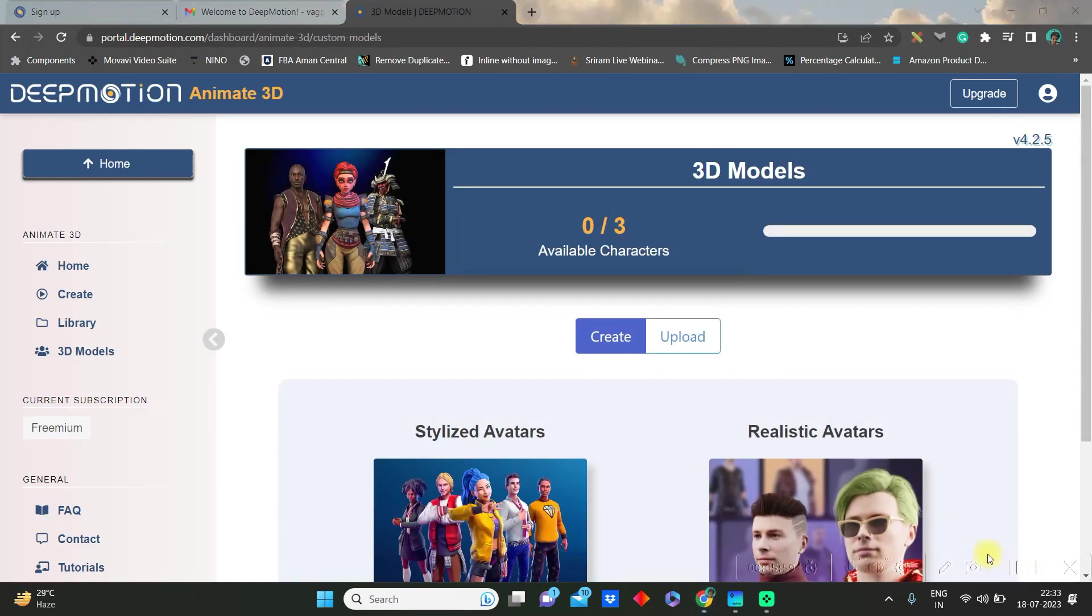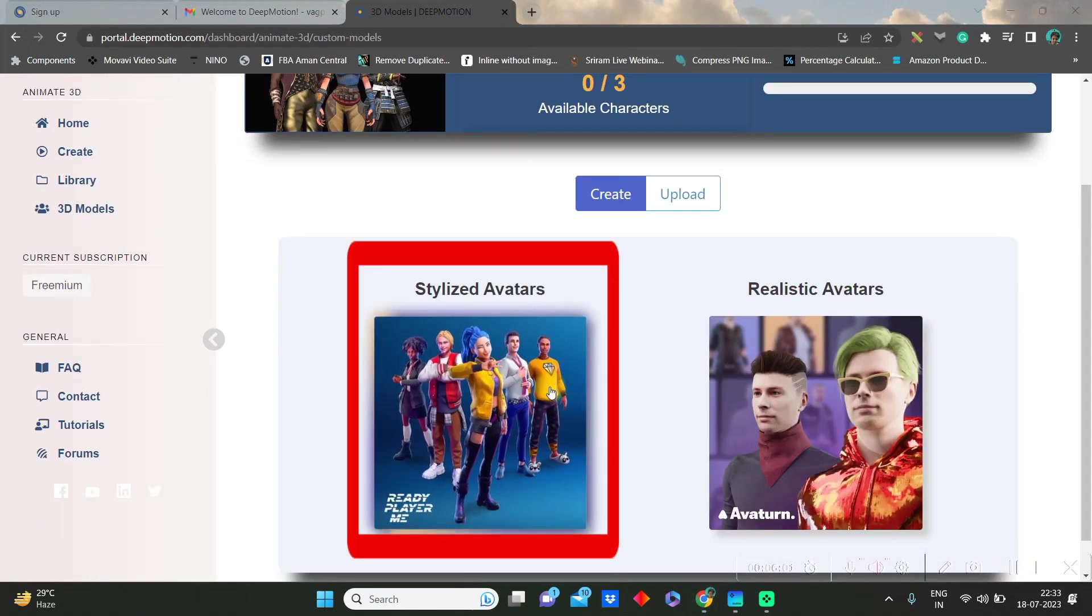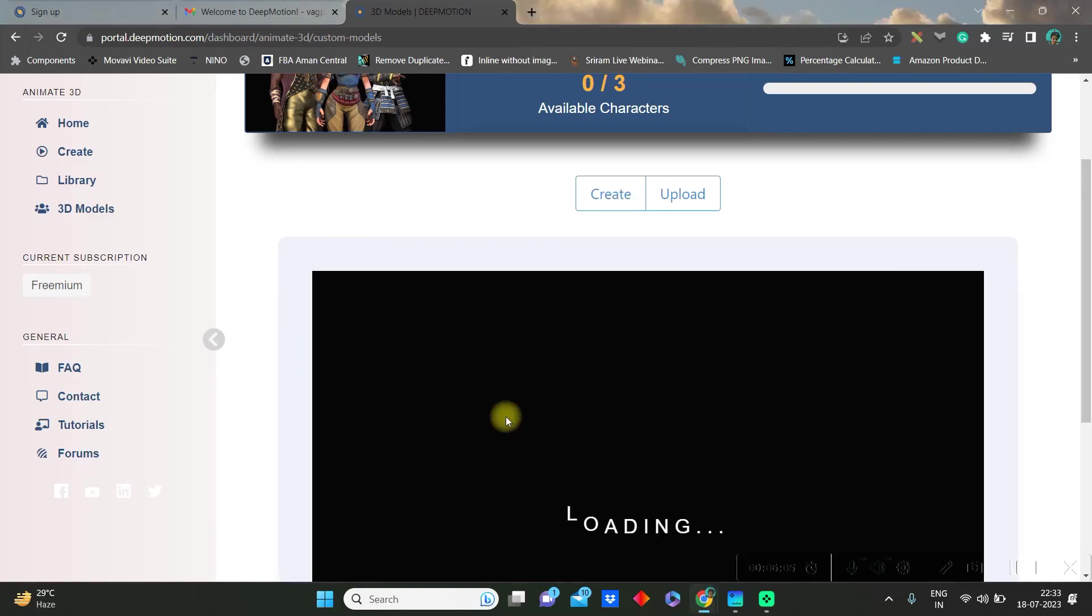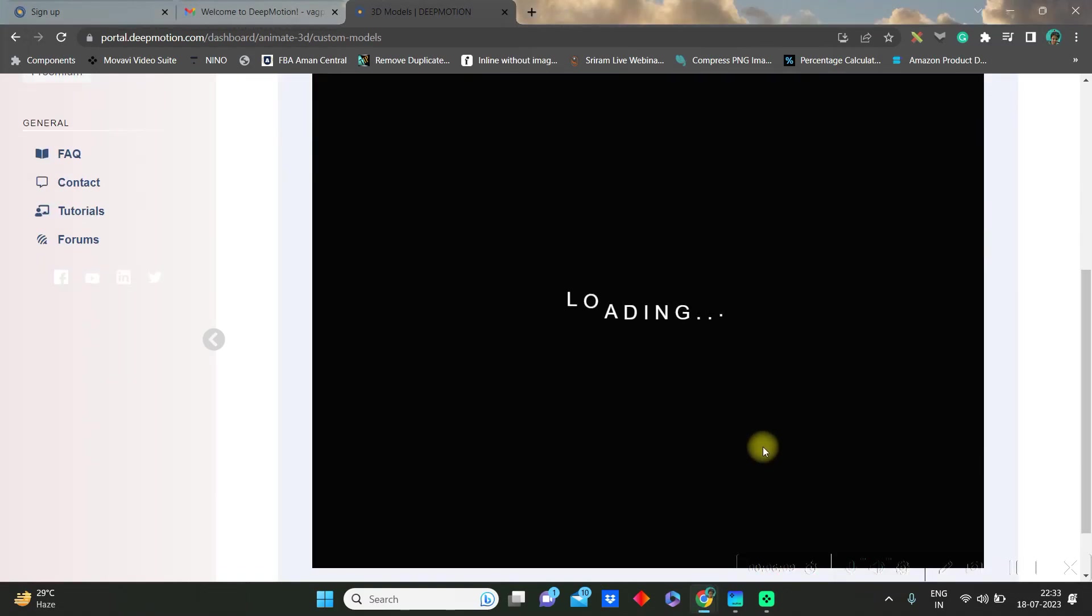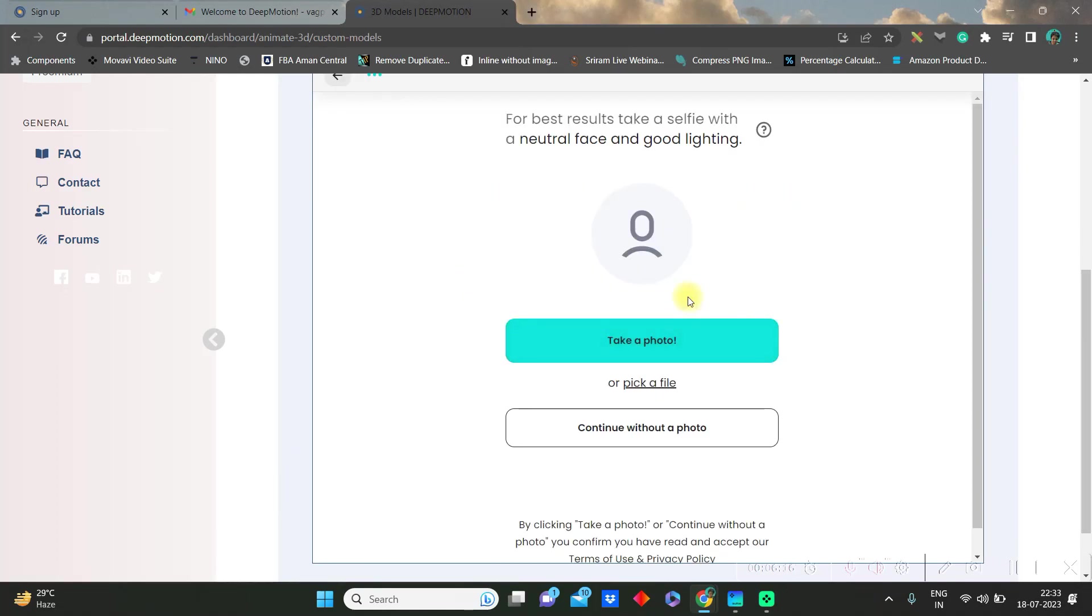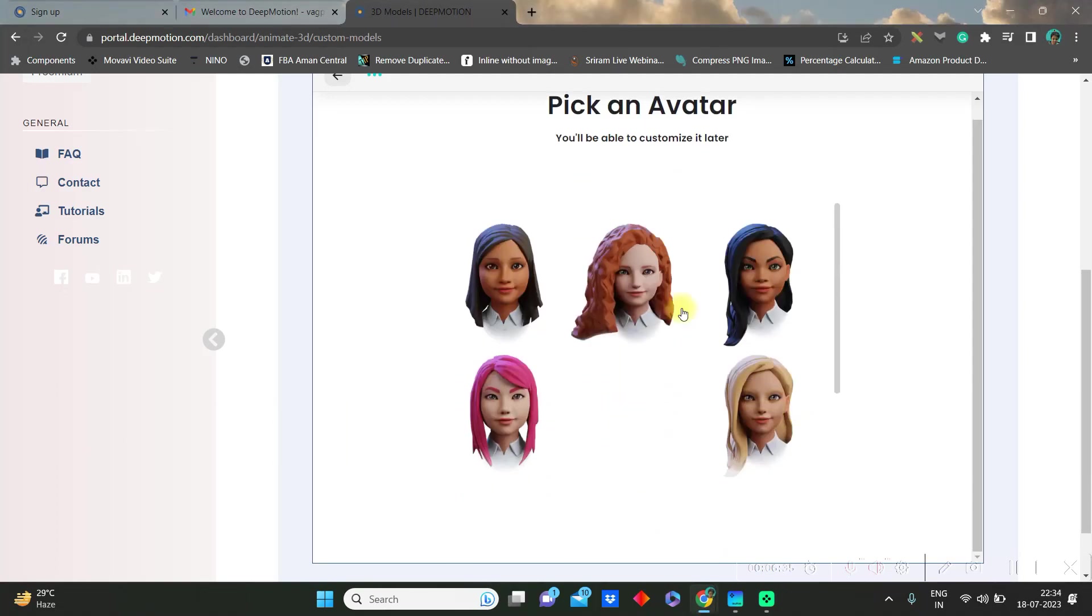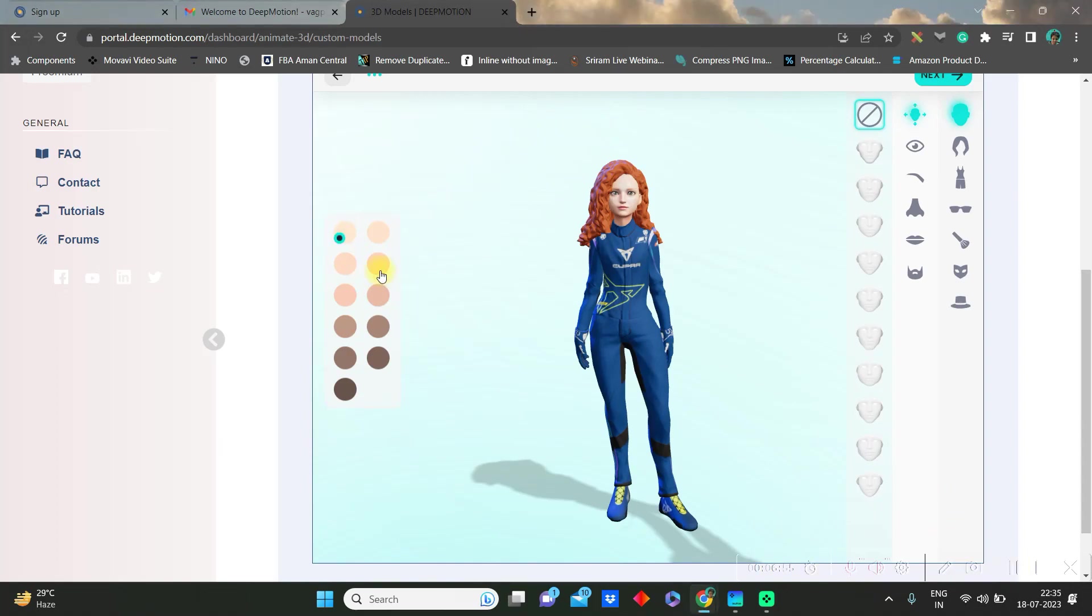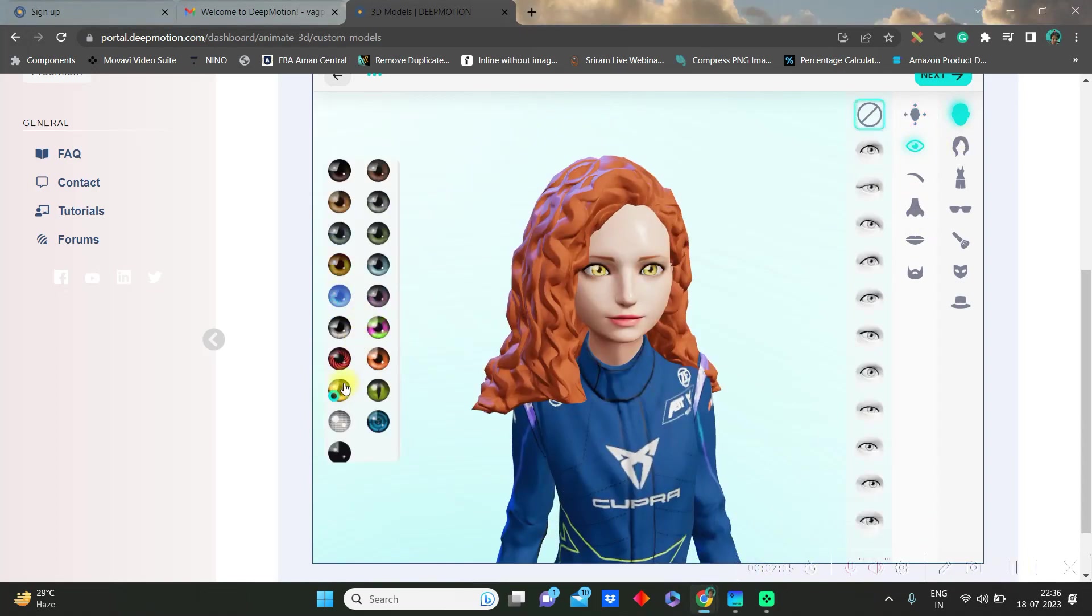You can give your own picture or else you can go ahead without picture. Here you can choose your avatar and go next. Here you can do different types of modification starting from face cutting to hairstyle to dress or any other aspect of the avatar.